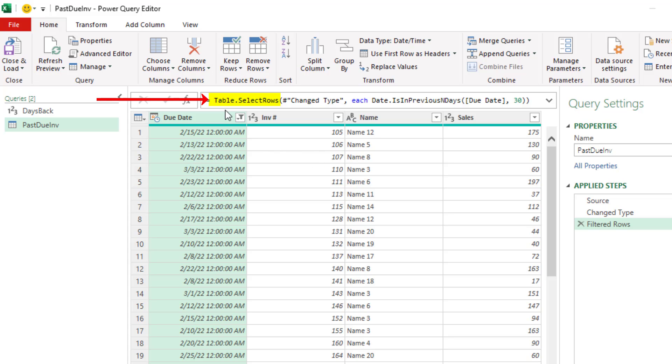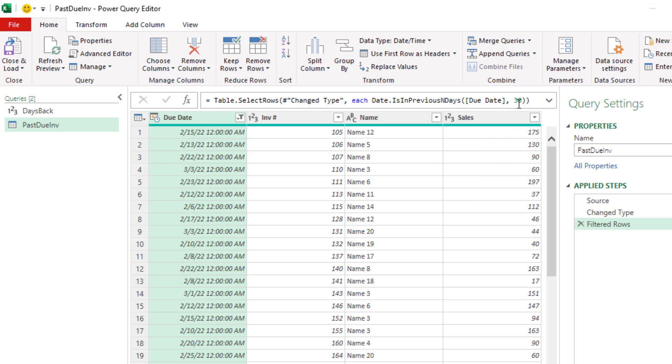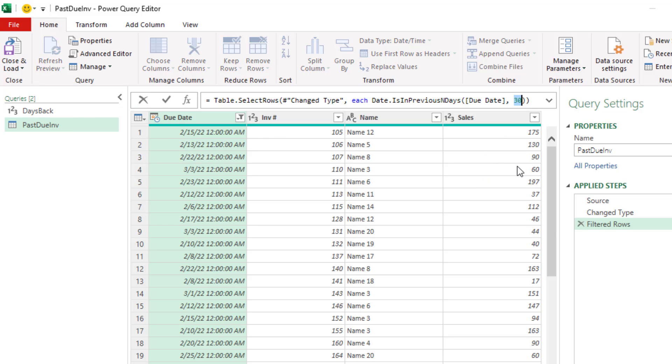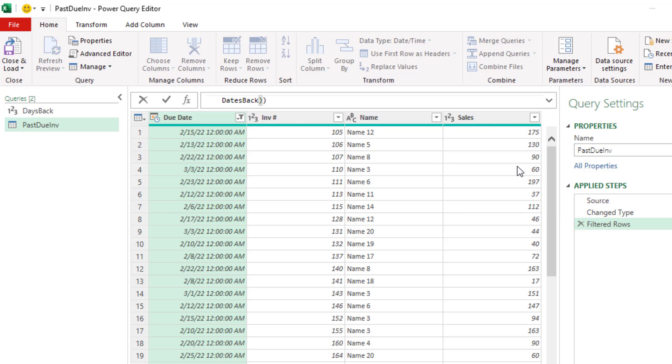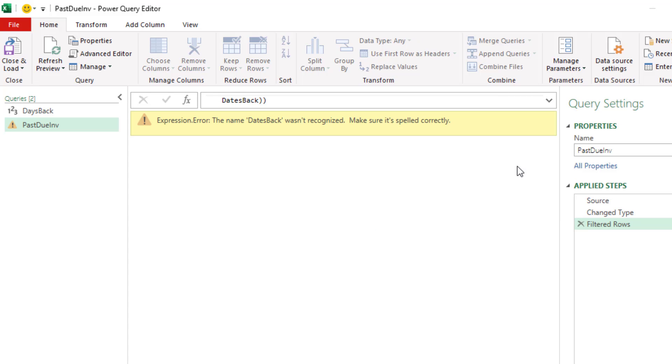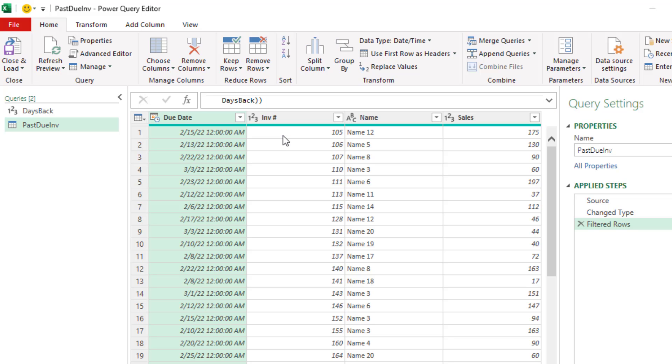If we look up in the formula bar, Table.SelectRows filters our table. And sure enough, it used Date is in Previous. There's the name of the field. And instead of that 30, I'm going to double click and type the name of our query, Dates Back. Hopefully, I spell it right and Enter. Of course, it's polite. It's Days Back and Enter.